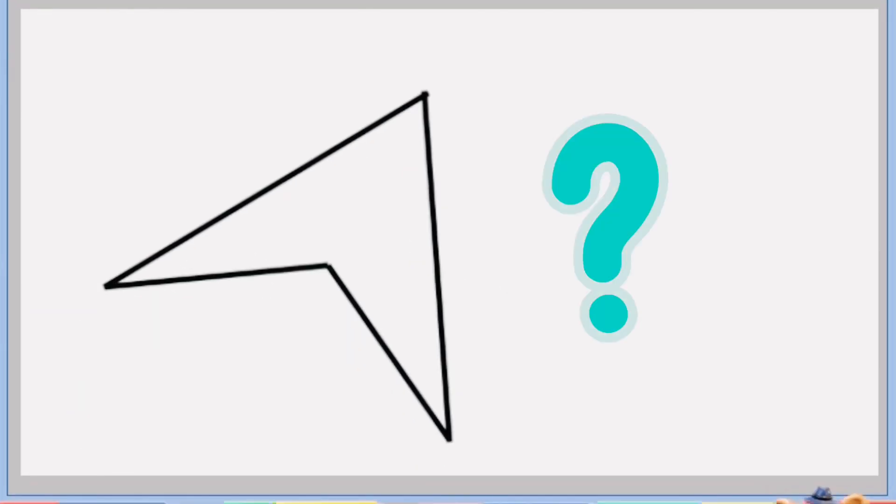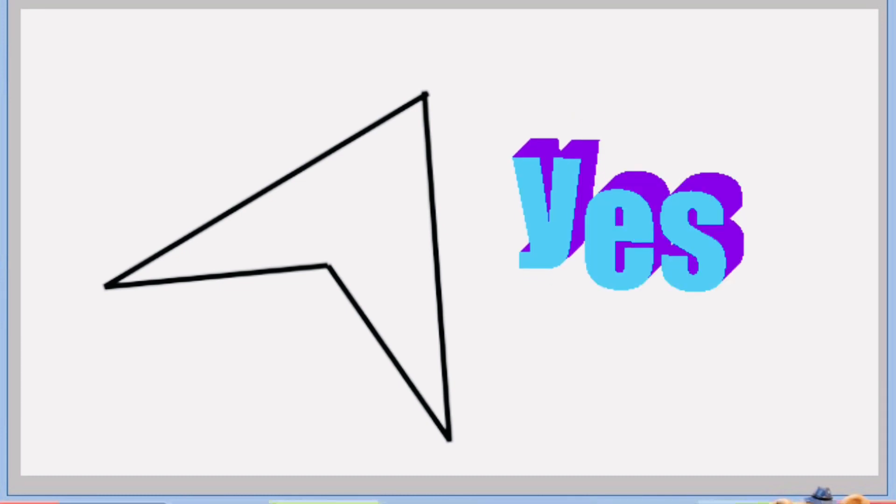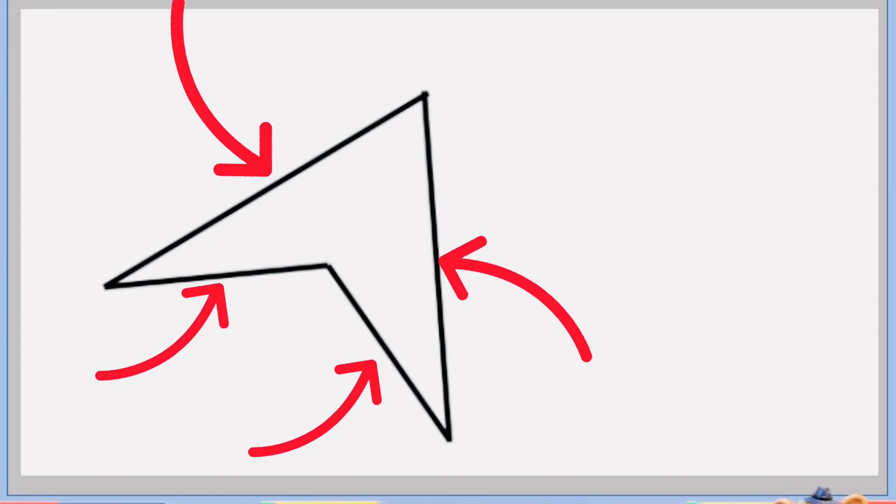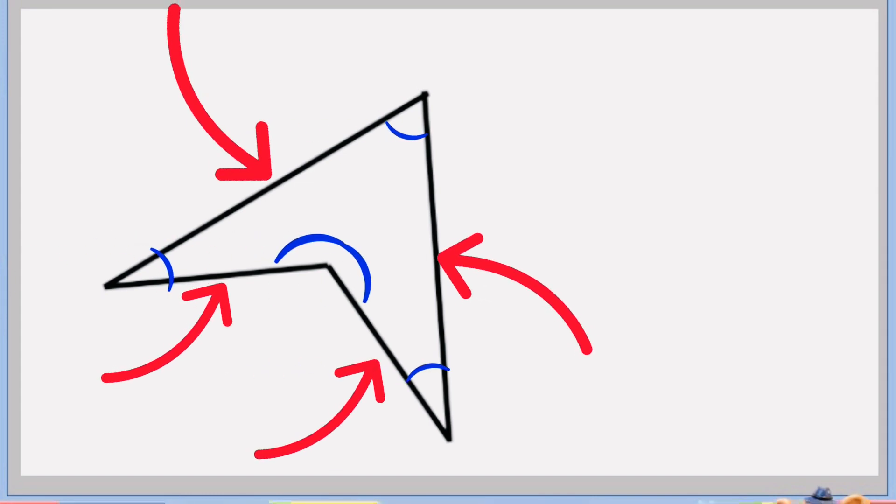The next shape is this. Do you think this is a quadrilateral? Yes, that's right. It's a quadrilateral. It has four sides and four angles.